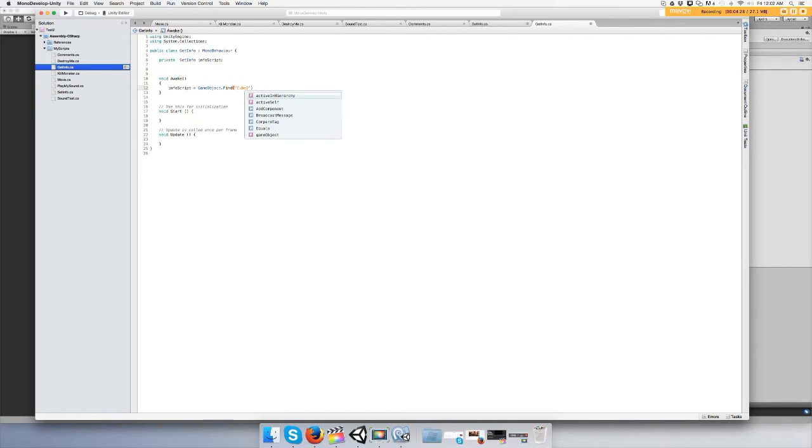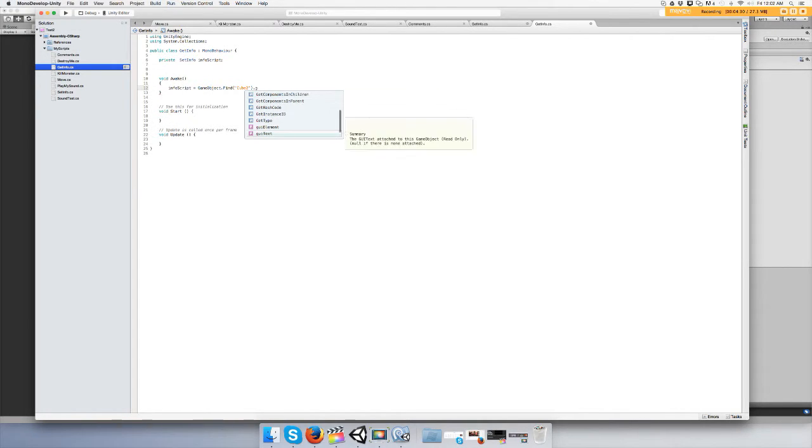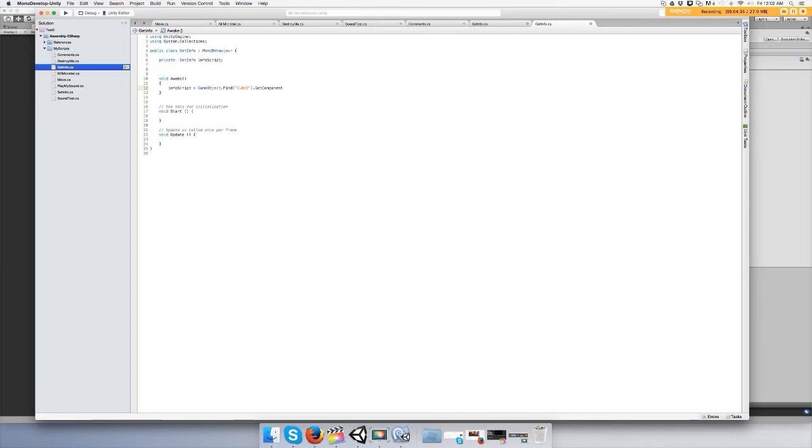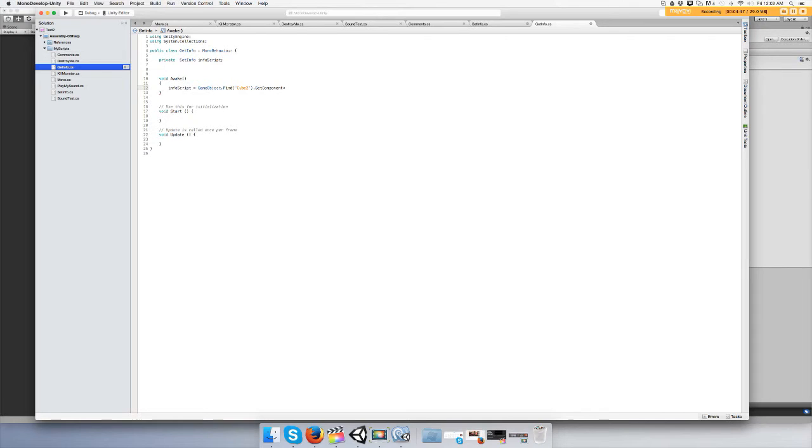Then you type dot GetComponent. All that means is you're getting something out of something else. You're getting the components or you're getting the script SetInfo. In the less than and greater than signs you type in the script name again, SetInfo, then open close parentheses and semicolon.